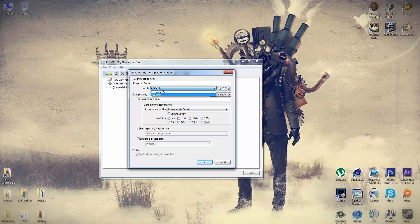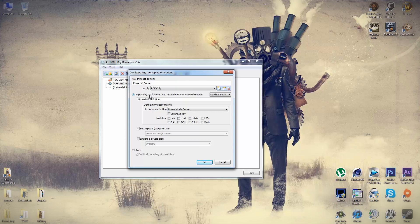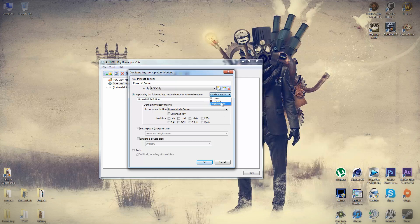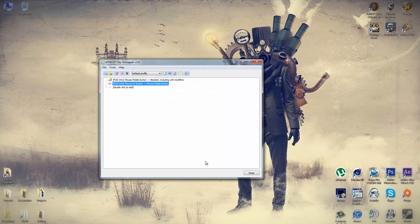In the apply dropdown, you want to make sure that PoE is selected again, because we only want this to apply to Path of Exile. And we want to replace by the following key, mouse button key combination, and enter the key that we just blocked. In this case, middle mouse button. I believe that this is selected automatically to synchronously. If not, make sure it is. And then click OK.